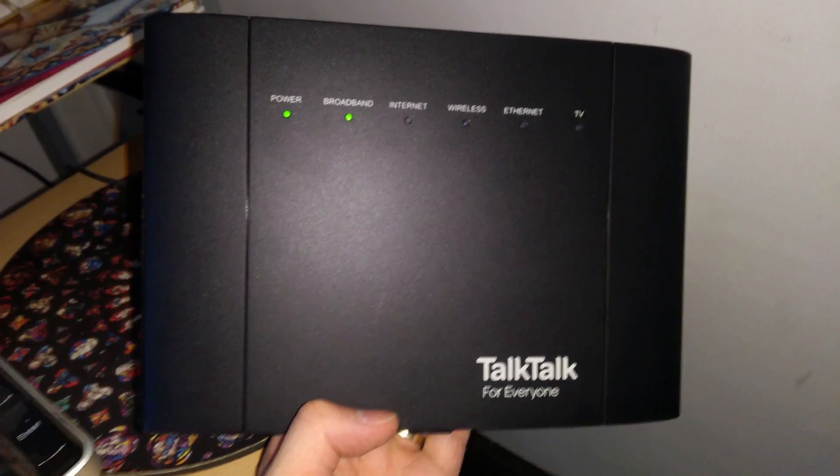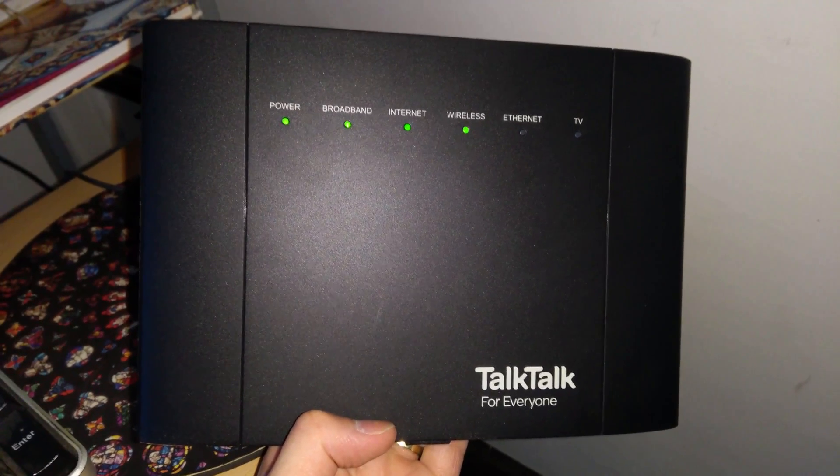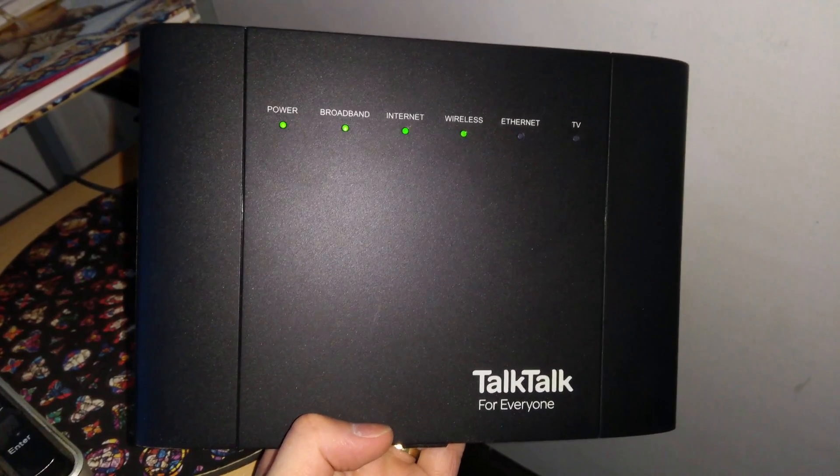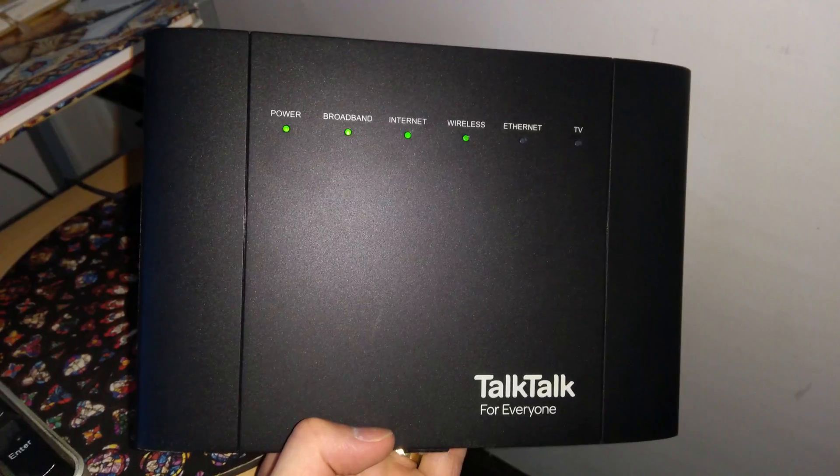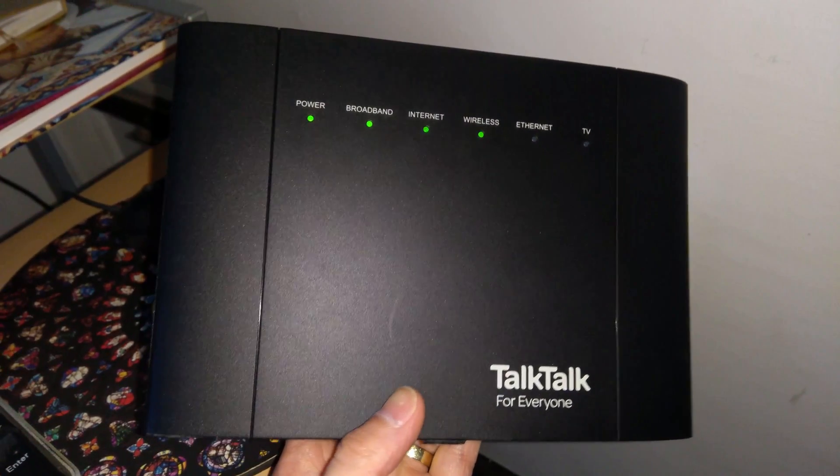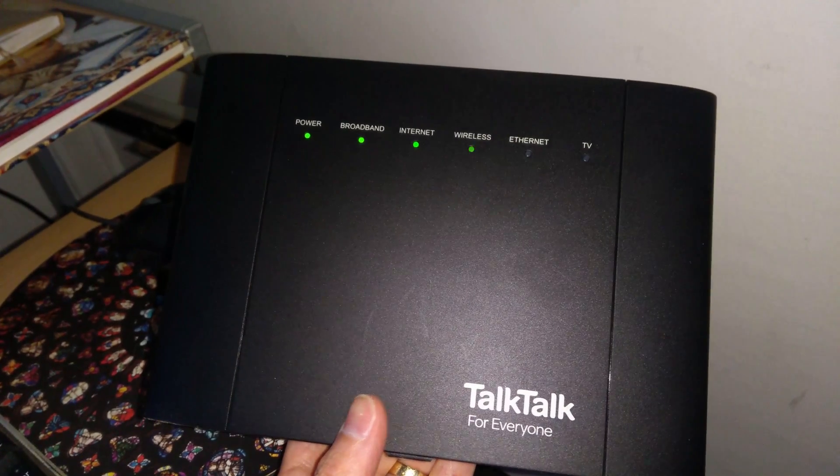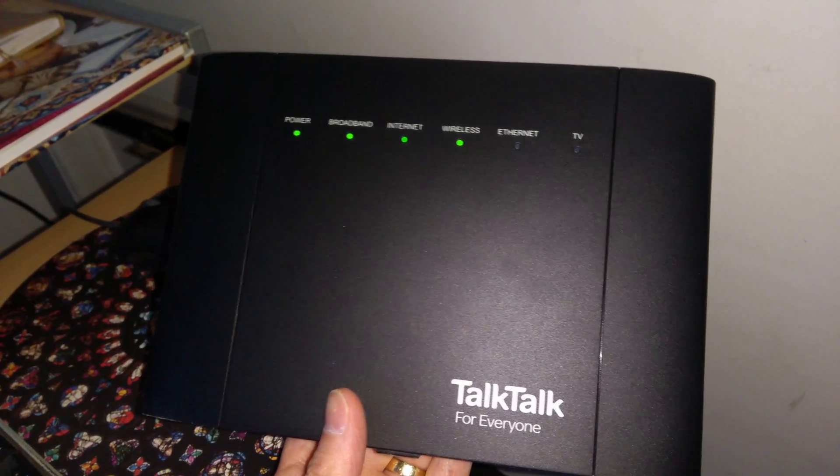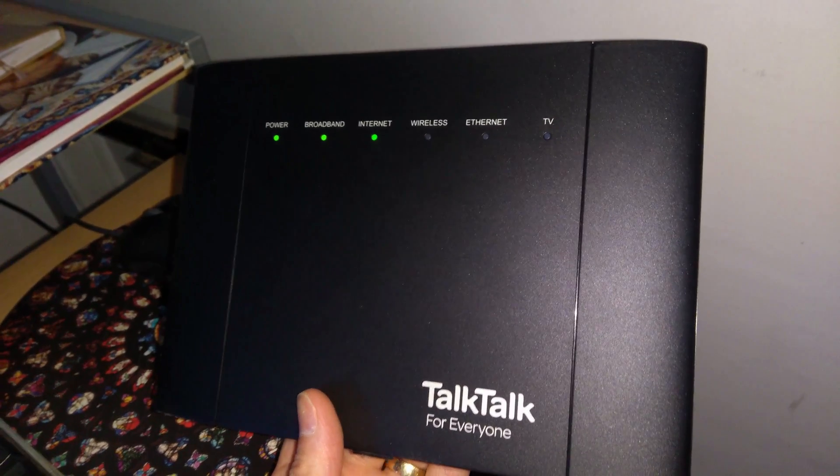So on the front of the router, there is the power light, the broadband light, internet, wireless, ethernet, and TV lights.